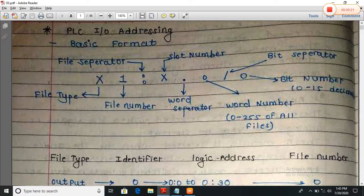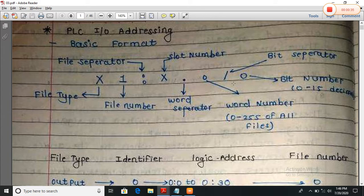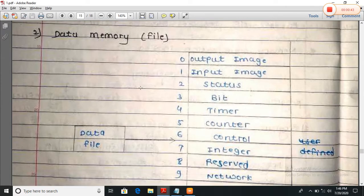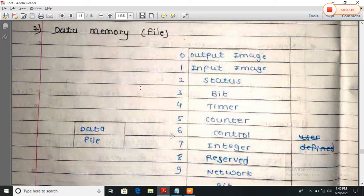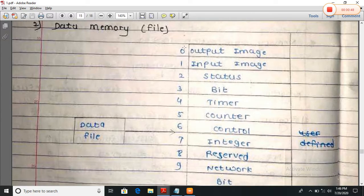The first element is the file type — X. Second is the file number. Then a file separator, followed by the slot number, a word separator, the word number, a bit separator, and finally the bit number. Now, what is this file number? In the last structure we saw the memory types — file number 0 for output, file number 1 for input image, file number 2 for status, file number 3 for bit. Like that, this is a memory address.